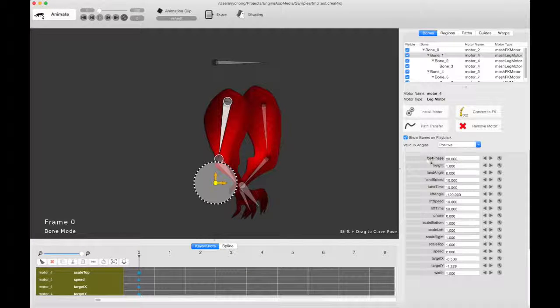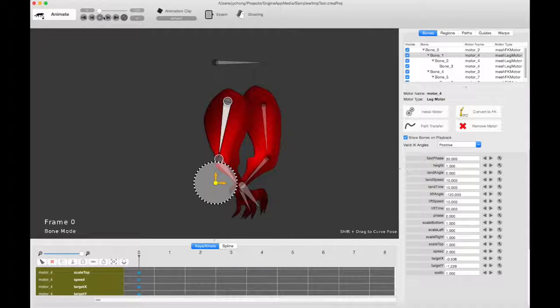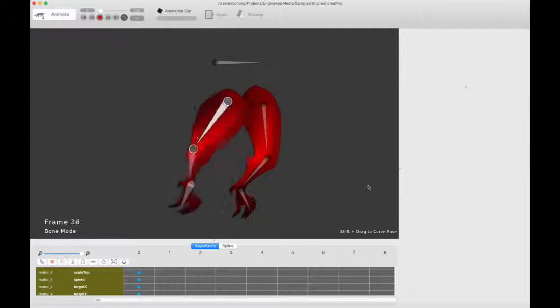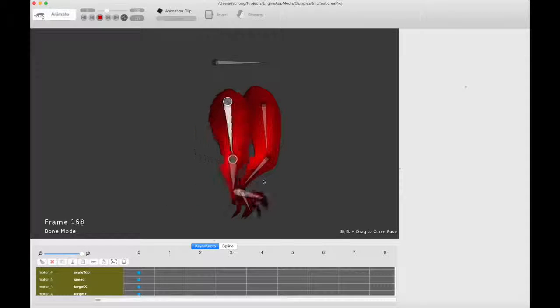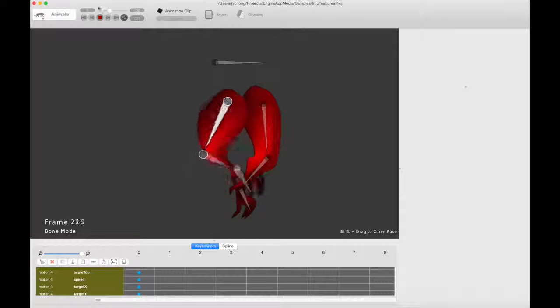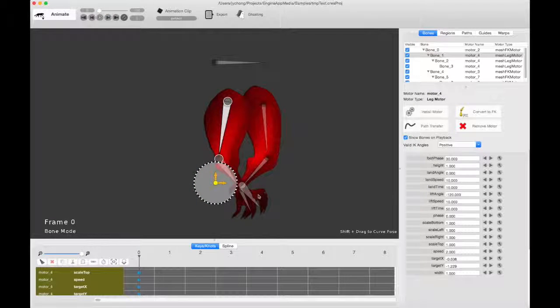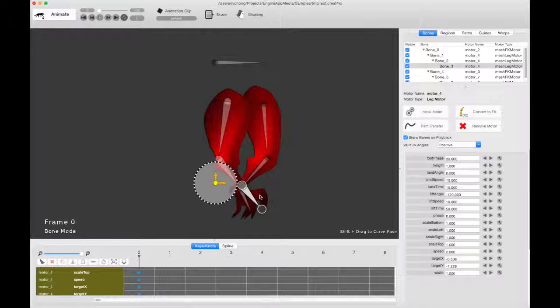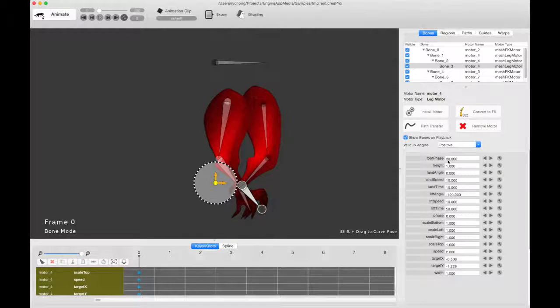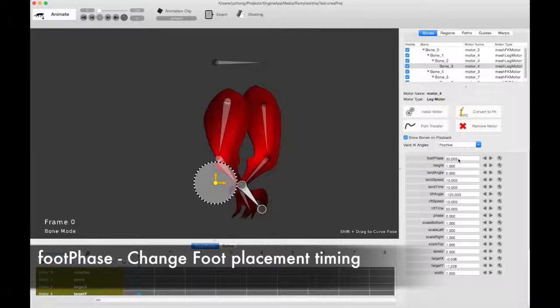And then finally, there's foot phase. So this basically offsets the motion. So if you wanted the foot to actually assume a landing or lifting phase, you want to offset it together, you would play around with the foot phase. In fact, I recommend you to play around the foot phase first if you want to change the timing.